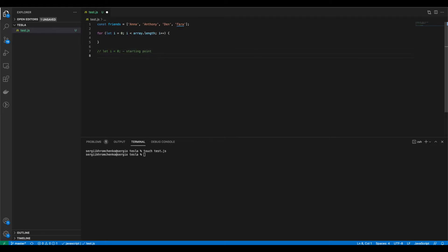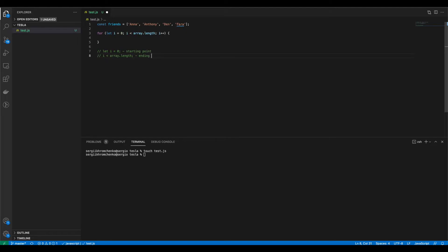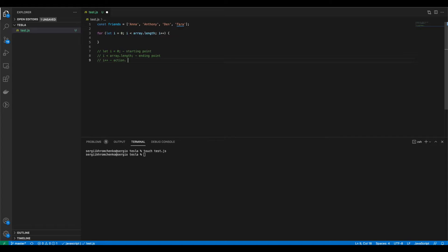The second part is our ending point. That we're specifying here where do we want computer to end running. Ending point. And a third part is our action. But if you're not sure what that is, so i++ is an equivalent of i equals to i plus one. That's exactly the same thing. And I will explain to you all of them in a sec.